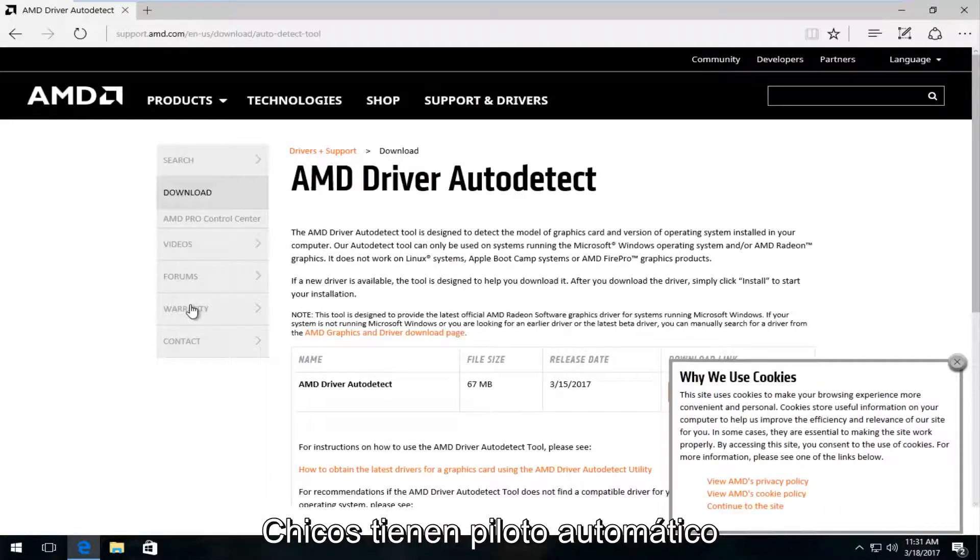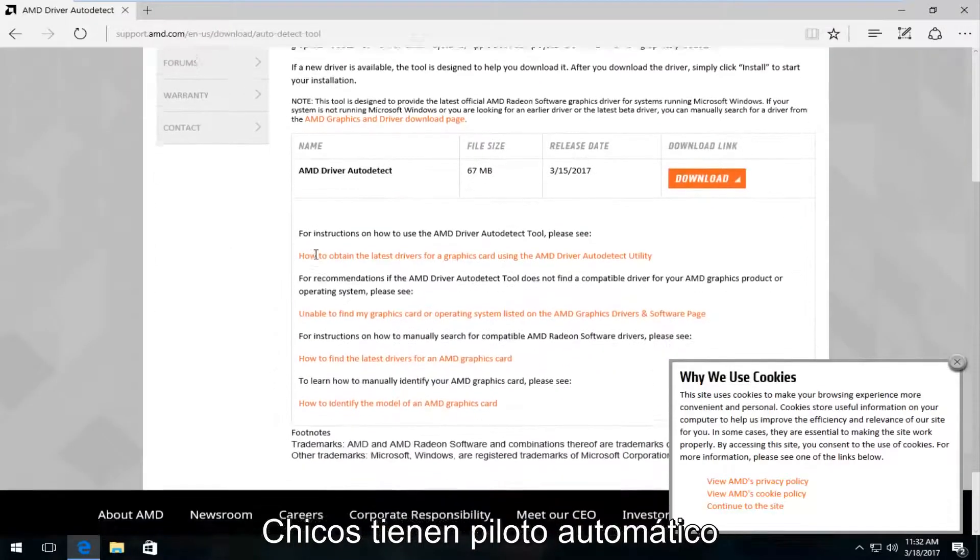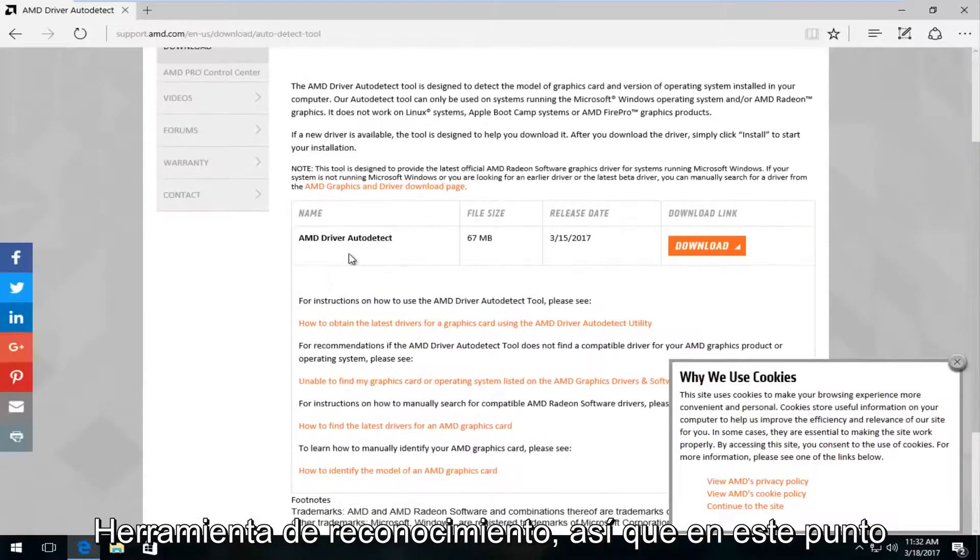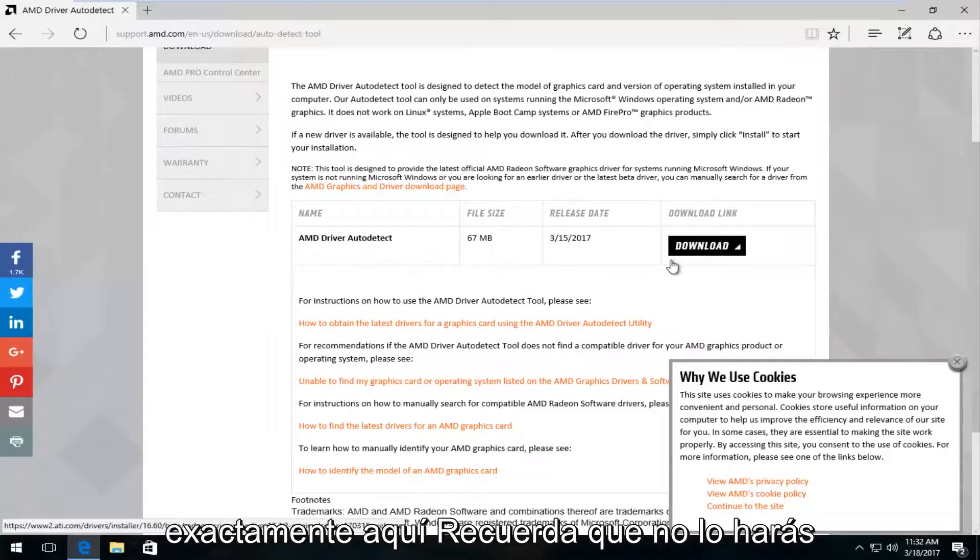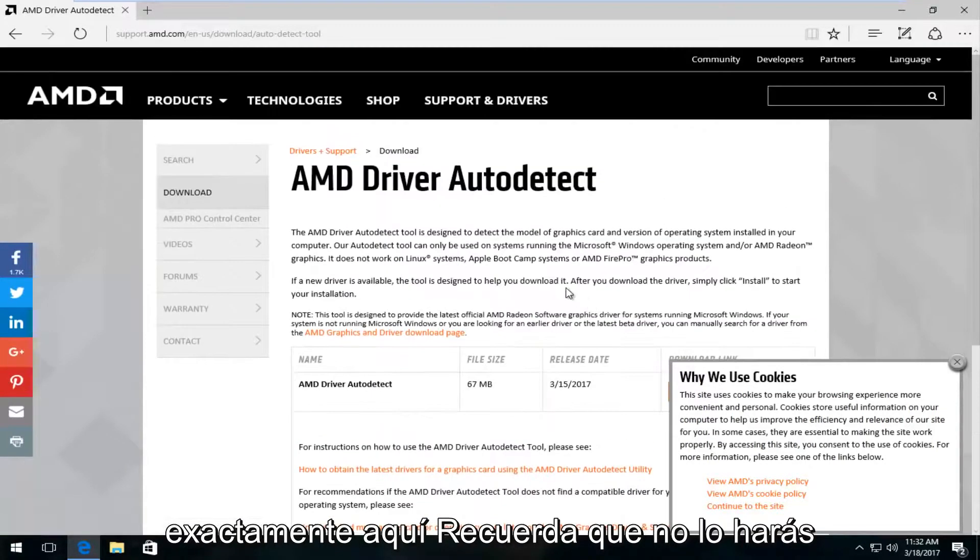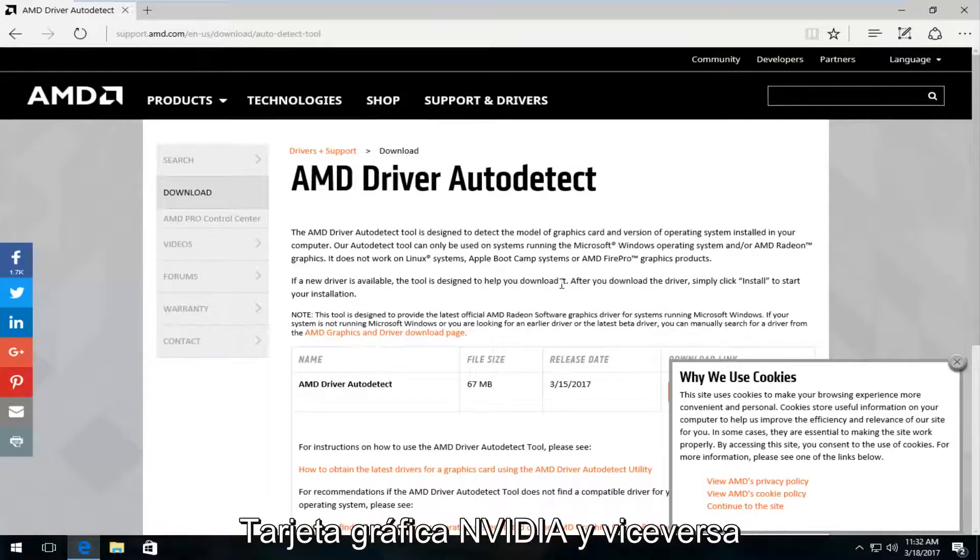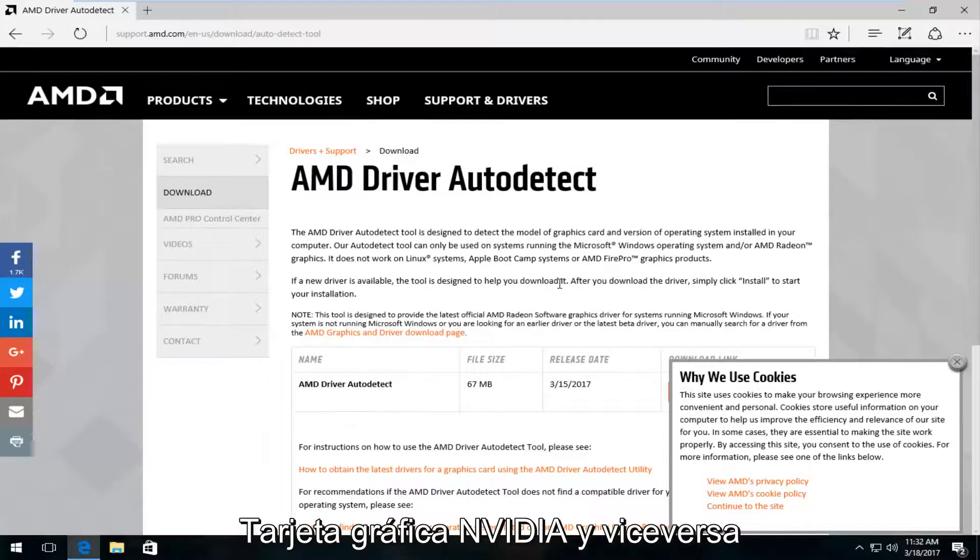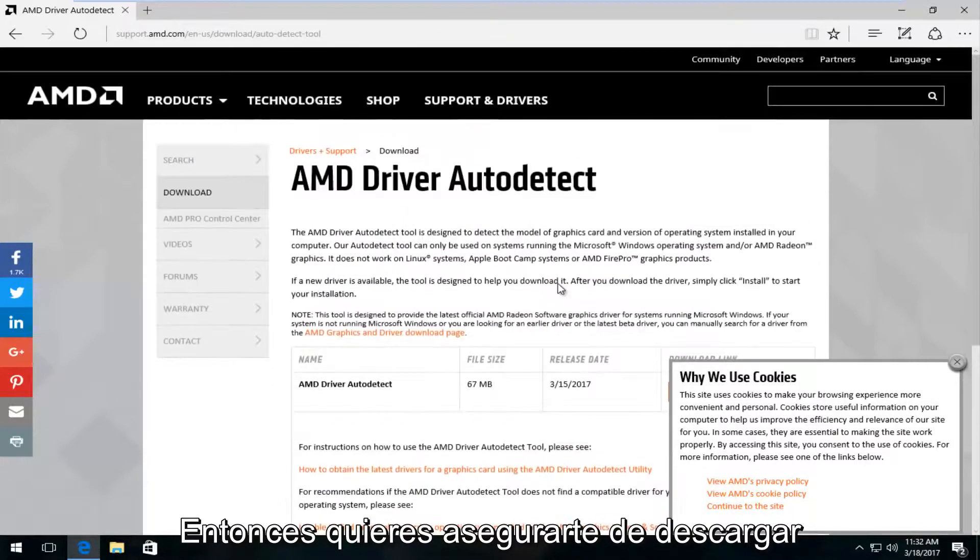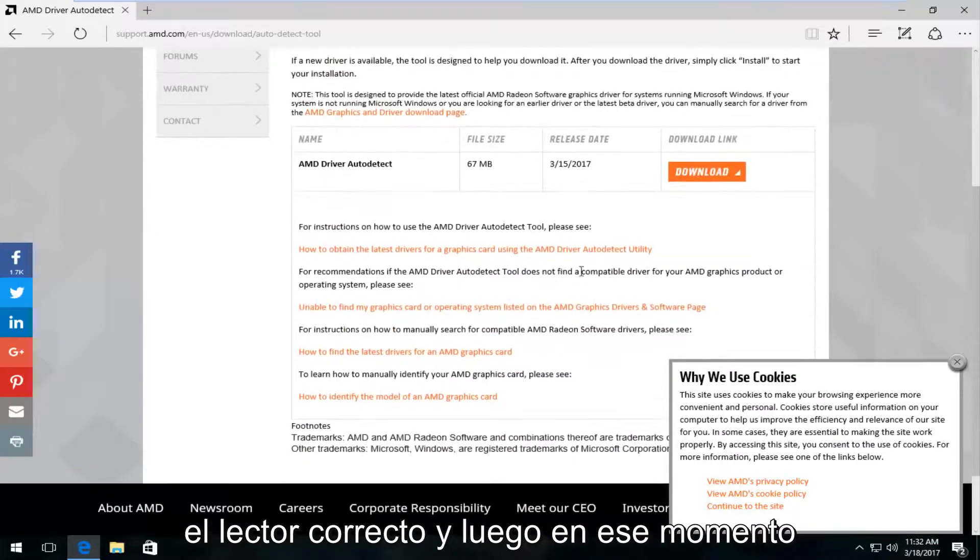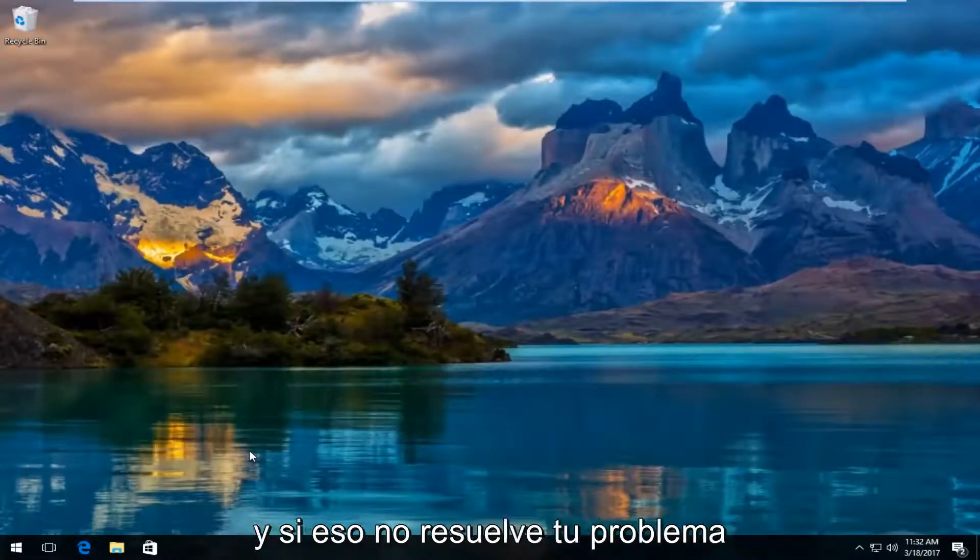And most of the big guys do have an automatic driver detection tool. So at this point you would just left click on the download button right here. Keep in mind you're not going to obviously download AMD drivers for Nvidia graphic cards and the same in reverse. So you want to make sure you're downloading the right drivers. And then at that point I would recommend refreshing that tool.